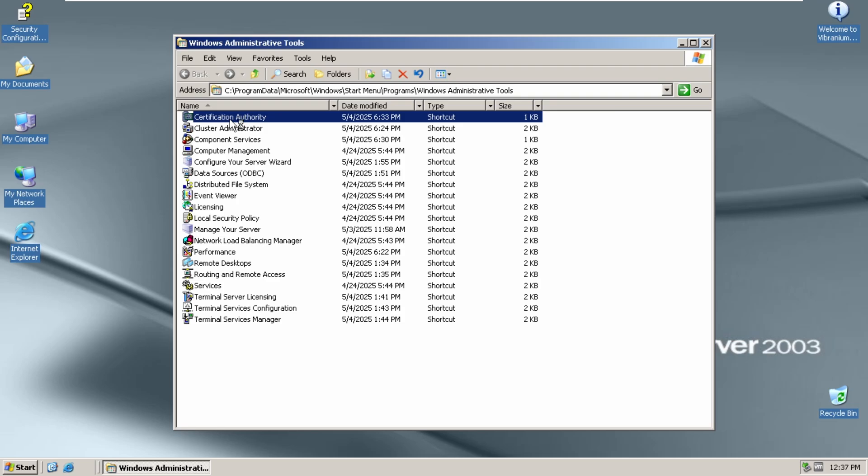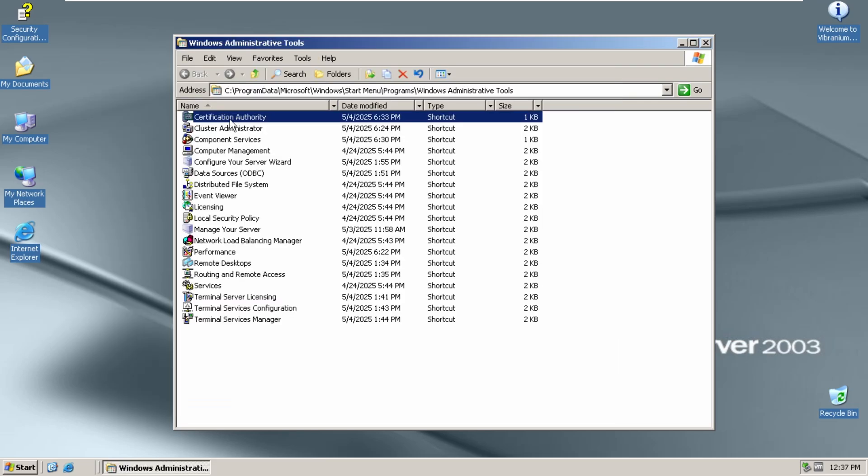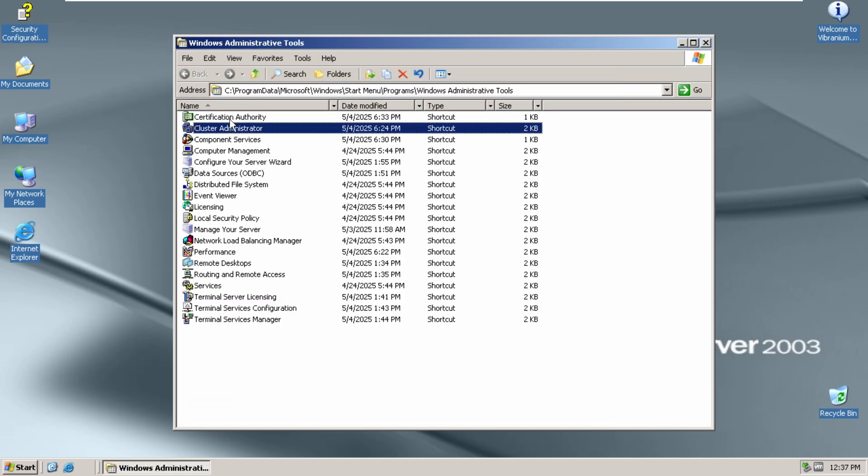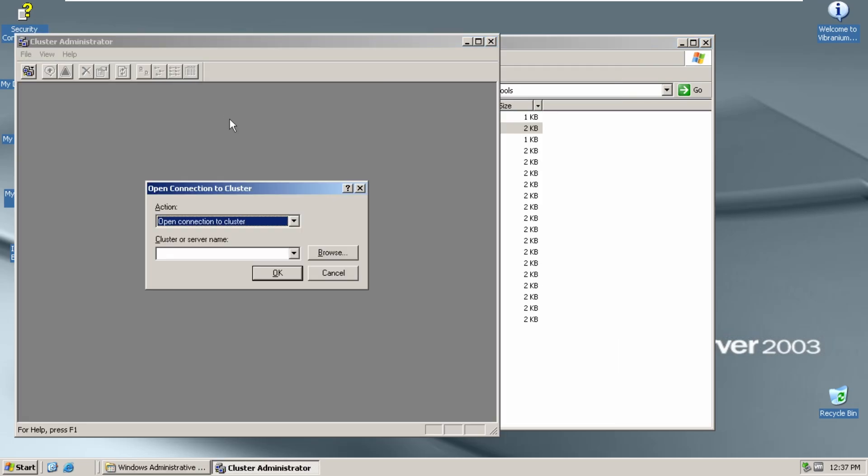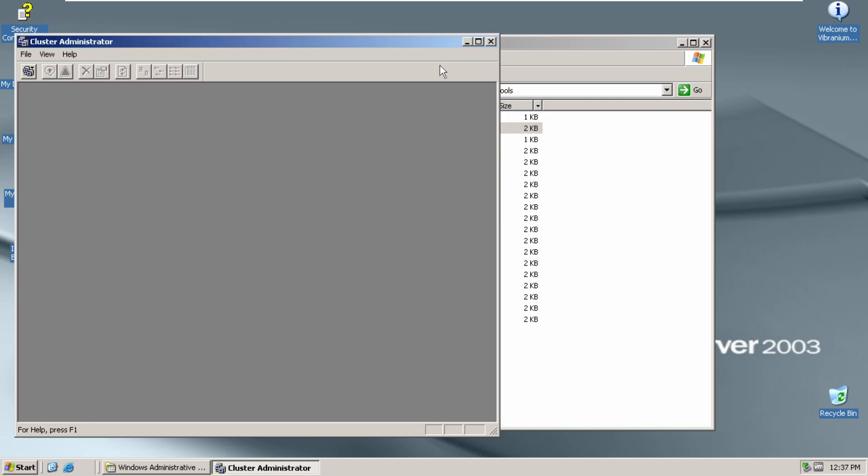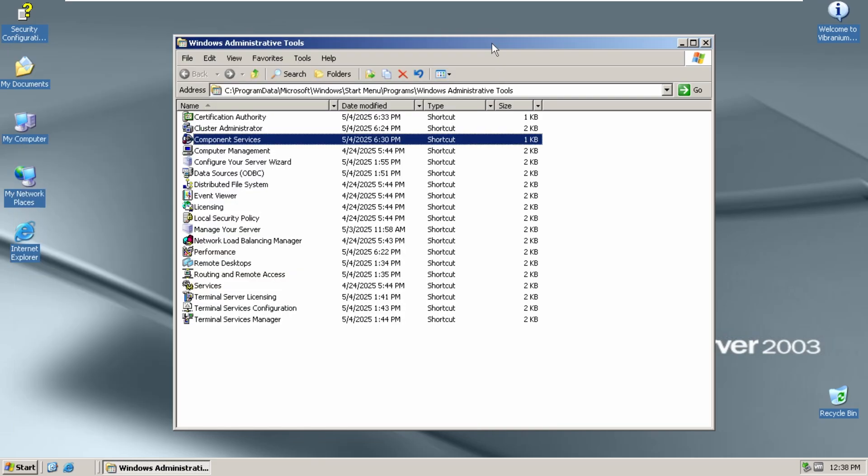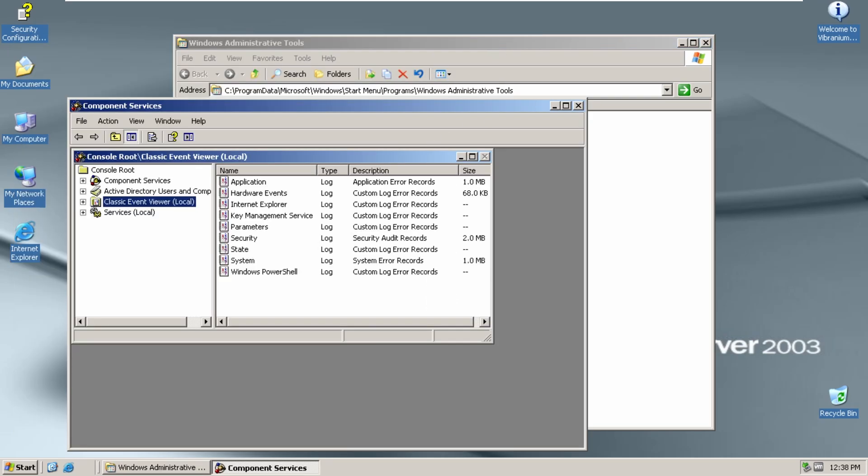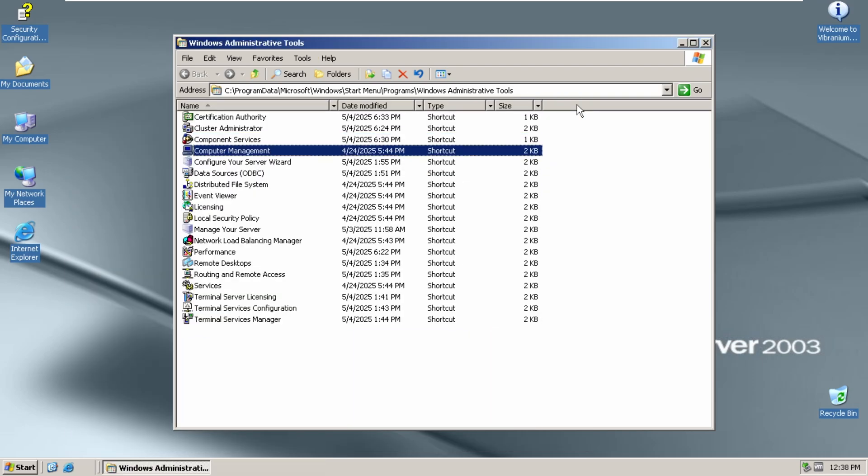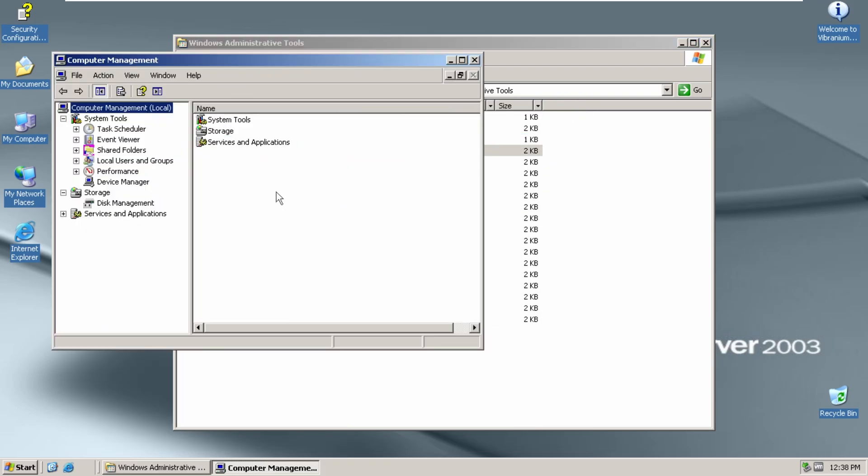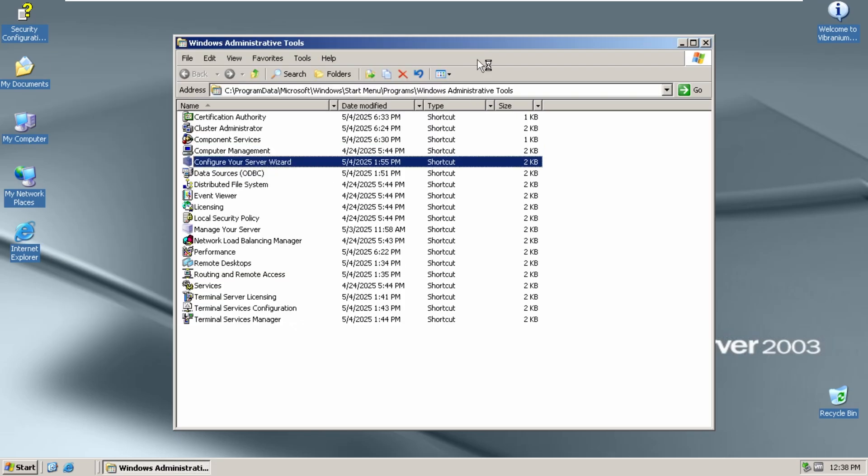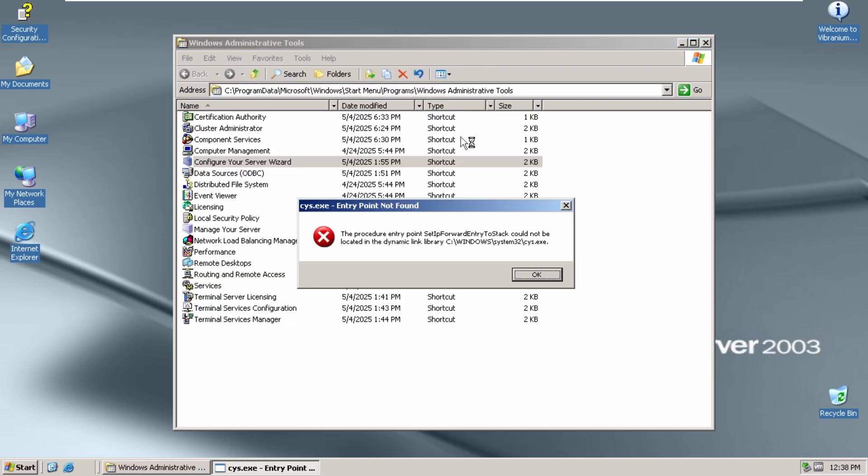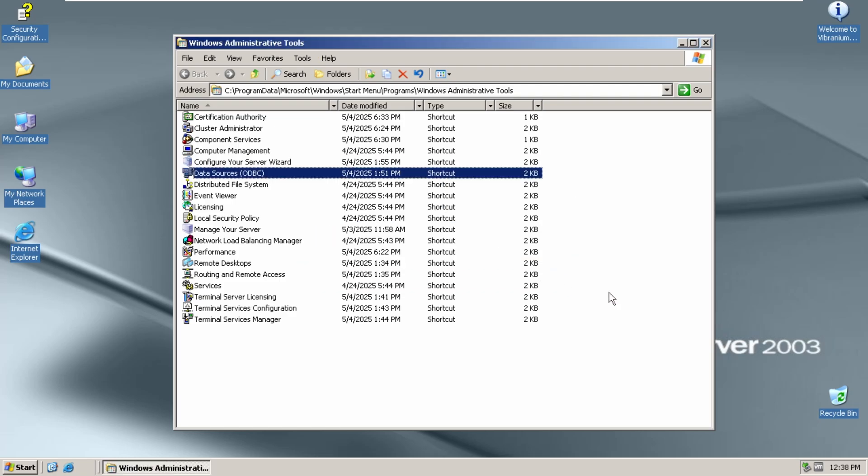We got Certification Authority. Doesn't work. Cluster Administrator works. Component Services works. Computer Management works. There we go. Configure your server. Configure your server wizard. Doesn't do anything. Just throws an error.